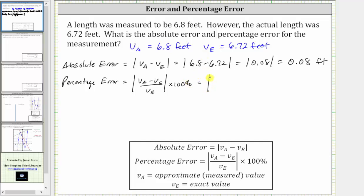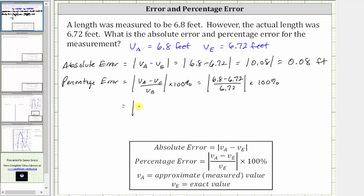So the percentage error is equal to the absolute value of the quantity 6.8 minus 6.72, divided by 6.72, times 100%. We know the difference of 6.8 and 6.72 is 0.08, and therefore this gives us the absolute value of 0.08 divided by 6.72, times 100%.